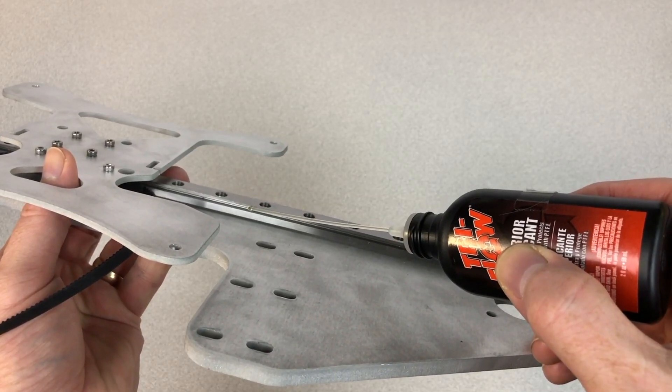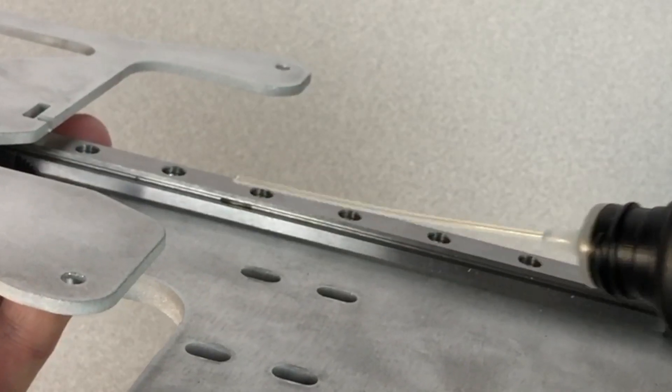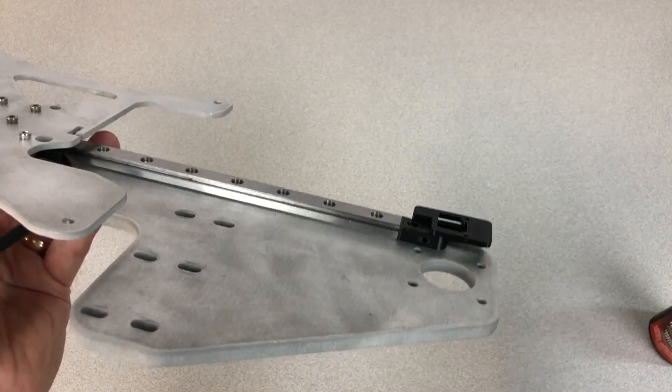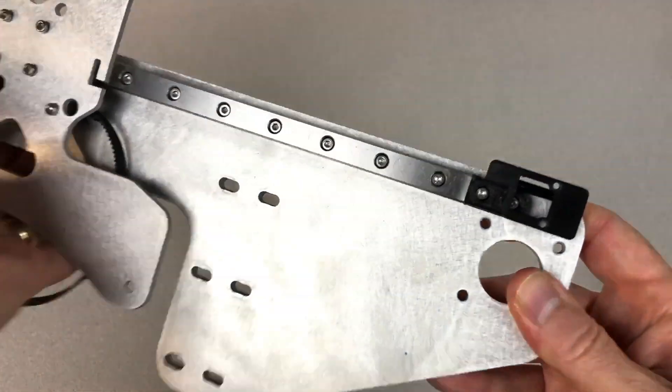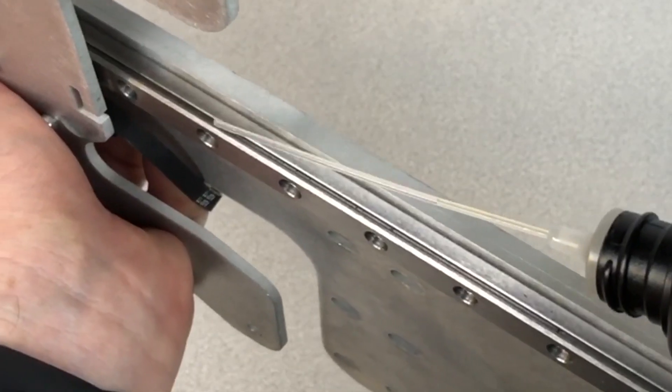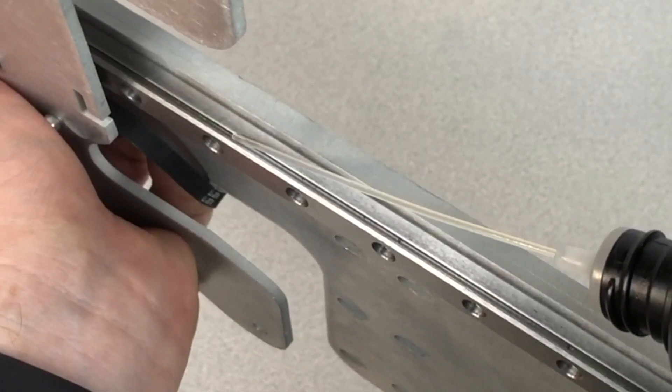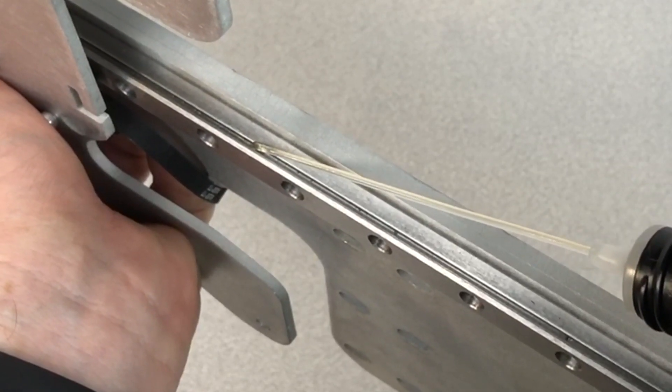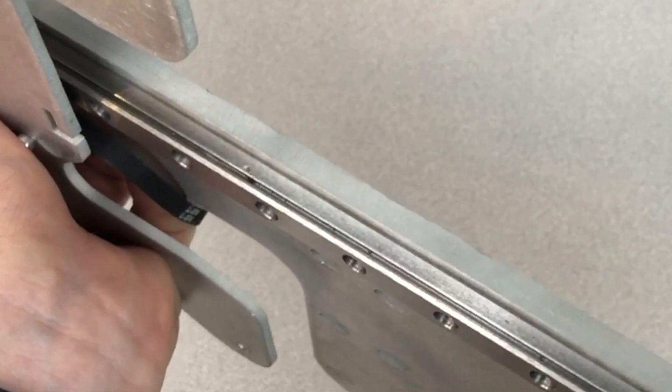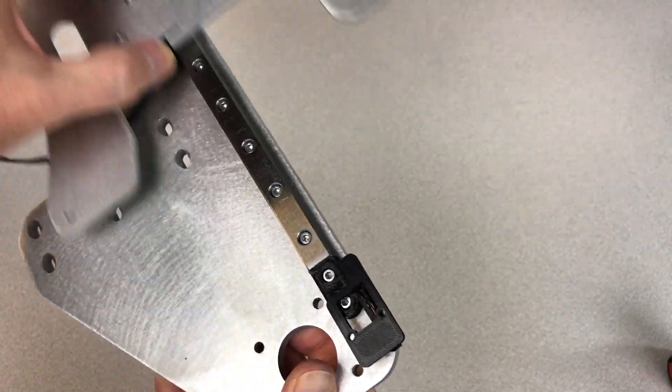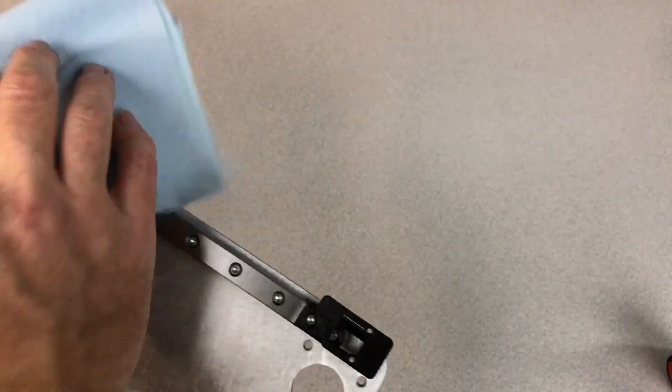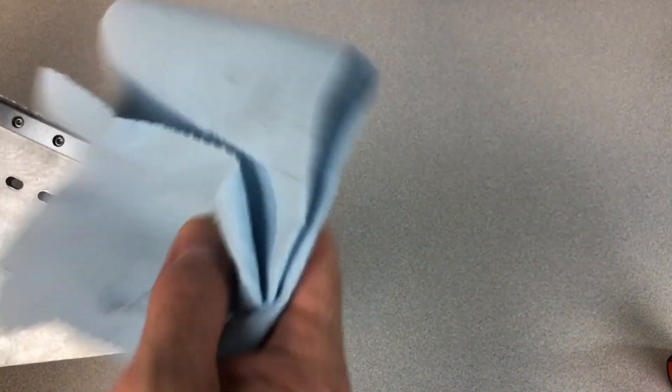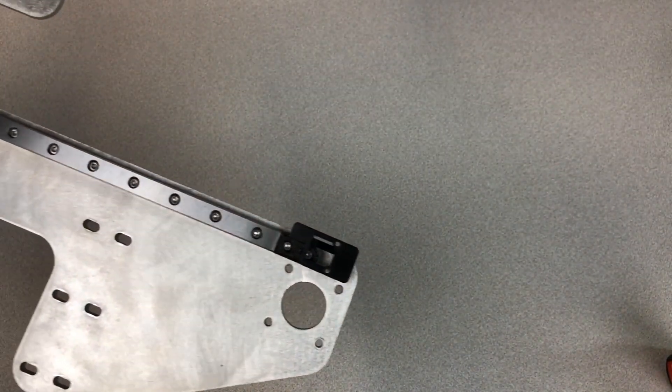Next, lubricate the rails with a couple of drops of Tri-Flow with PTFE or liquid bearings. Just put a drop or two in the side channels, then move the sled back and forth a couple of times to distribute the lubricant. A quick wipe with a paper towel will remove any excess.